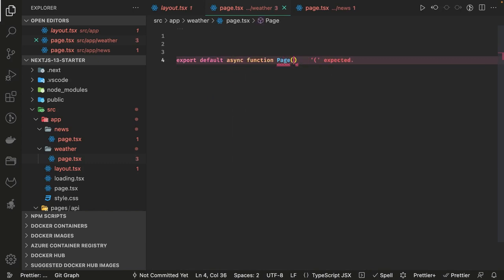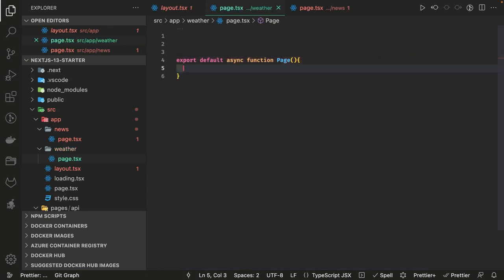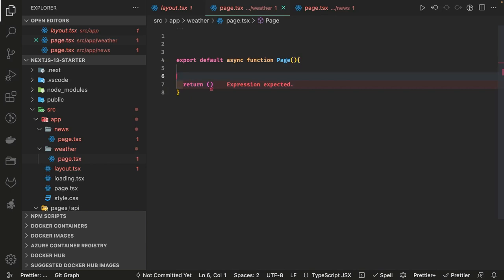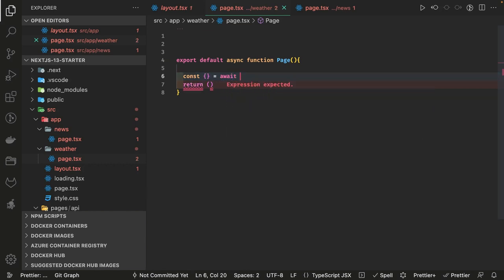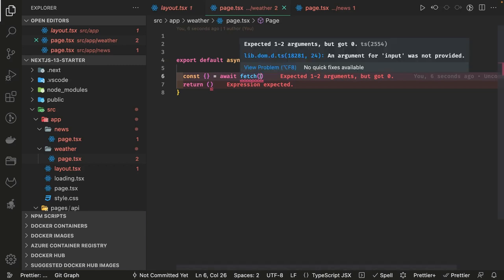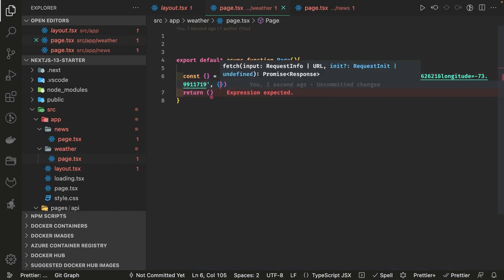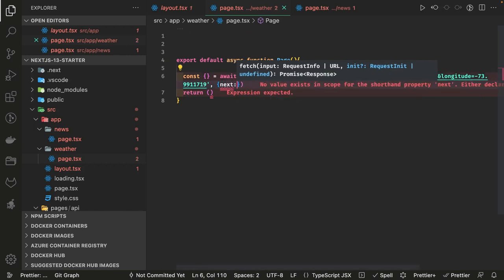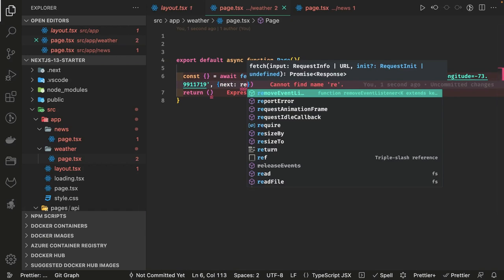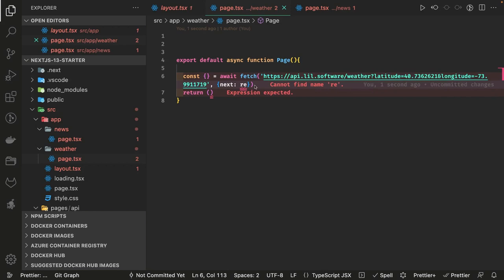Starting with the weather route, I'm going to create a simple component — export default async — which will return JSX. Before that I'm going to do a fetch. We can use a simple await fetch with the API URL as input. In Next.js 13, the fetch call has an additional options object where you can pass a revalidate property, which gives us a caching mechanism available in Next.js.